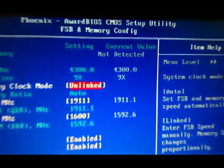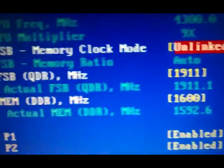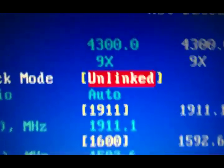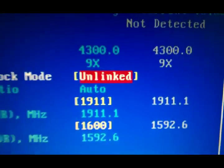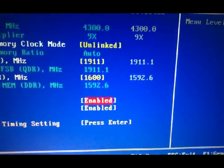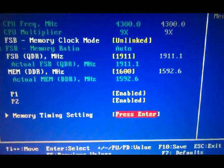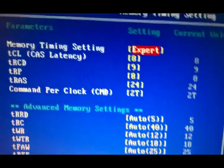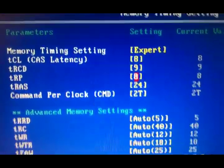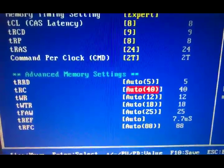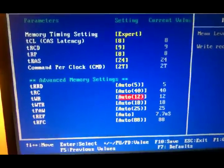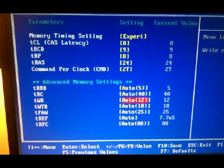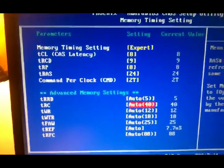Now my front side bus is 1911 on the CPU which puts it at 4.3 gigahertz at nine times multiplier. My RAM is set to 1600 P1 and P2 enabled. I did enter memory timing settings, but I have not entered the advanced memory settings since I did the jumper reset. On this motherboard I have to re-enter those. I'll have to Google the specs and re-enter them.